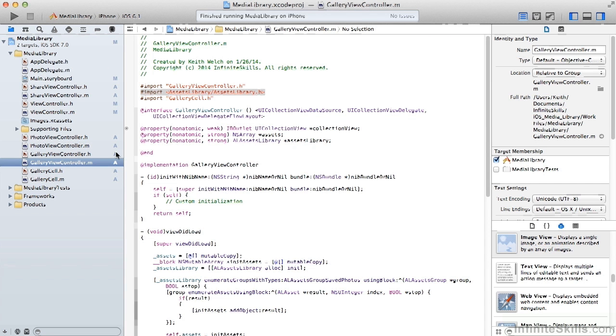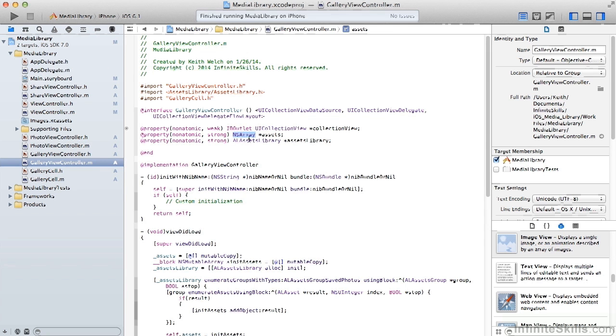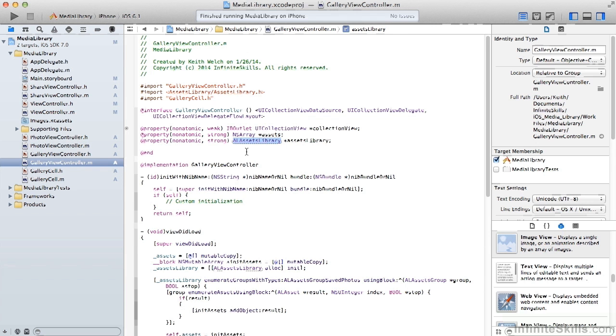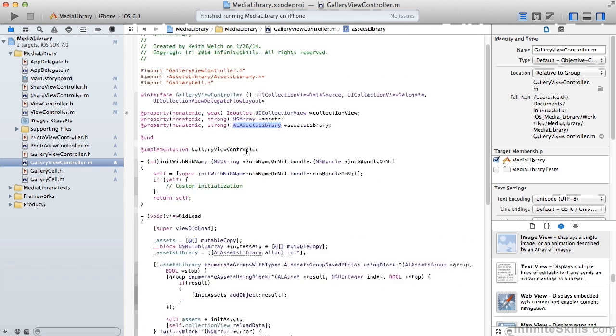We have properties for our UI collection view, an array of assets, and the assets library. The assets library is valid for the scope of the method that it is contained by. So that's why we don't have it simply in viewDidLoad. Because after viewDidLoad completed, the library would be empty.